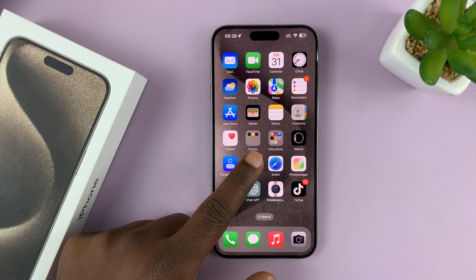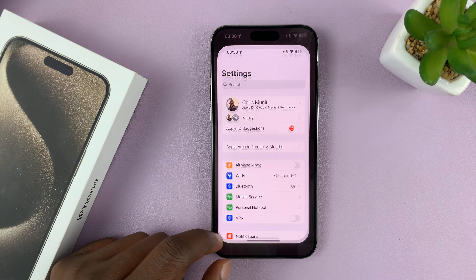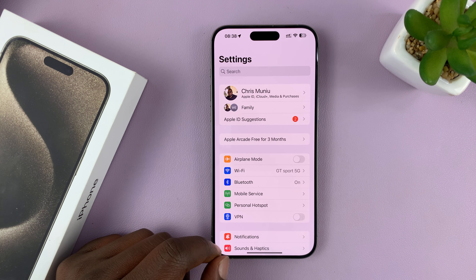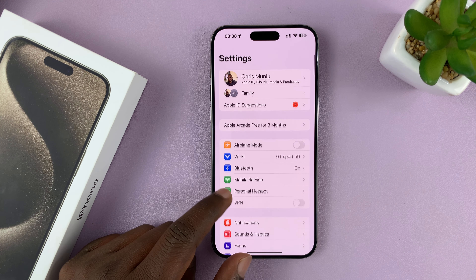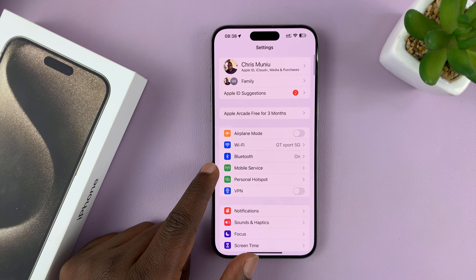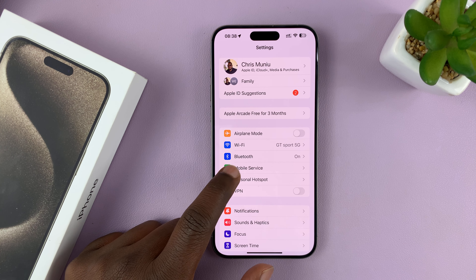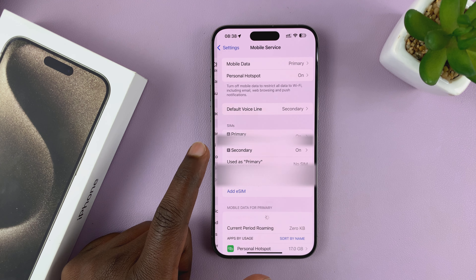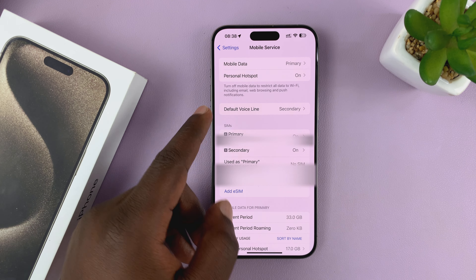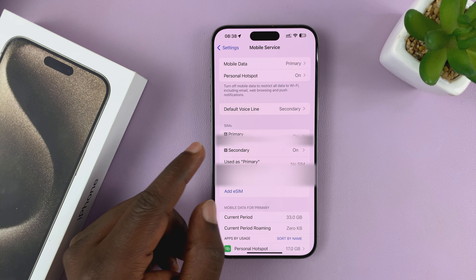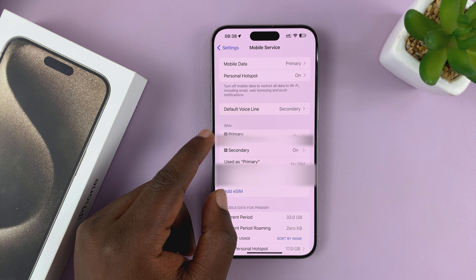Just go to Settings. On the main Settings page, go to Mobile Service or Cellular Data, depending on which region you're in. And then find your eSIM.